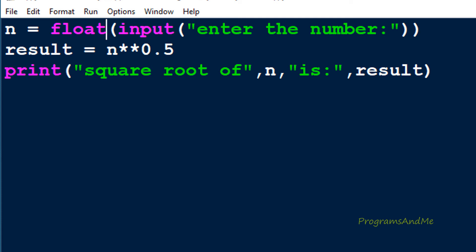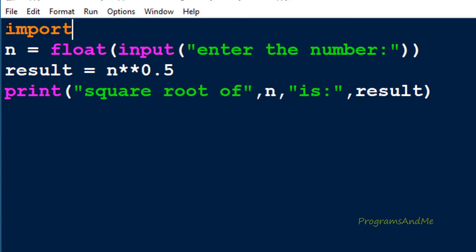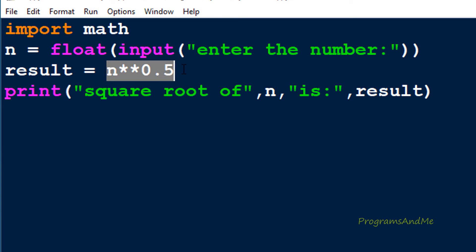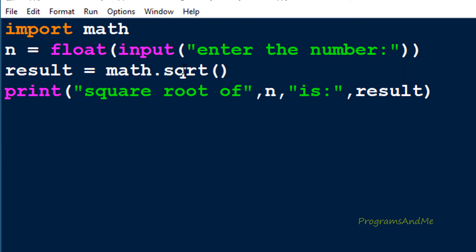Next, you can use a built-in function called sqrt to find out the square root of a given number. To use that function you need to import the math module, because that function is defined in the math module. So first, import math. Then I can use math.sqrt and pass the value n inside it, since I need to find out the square root of n.